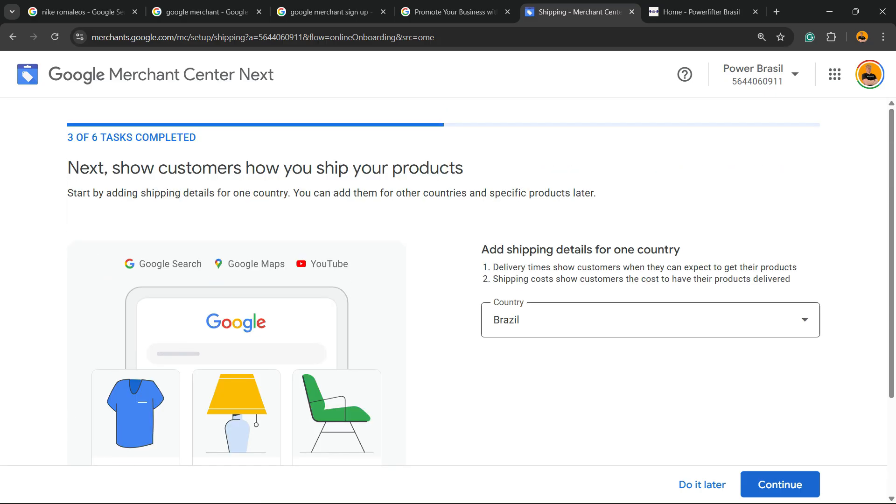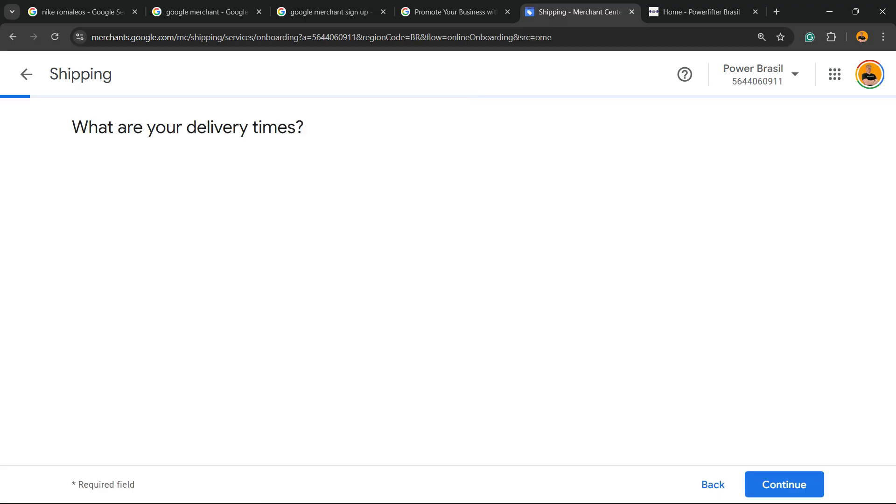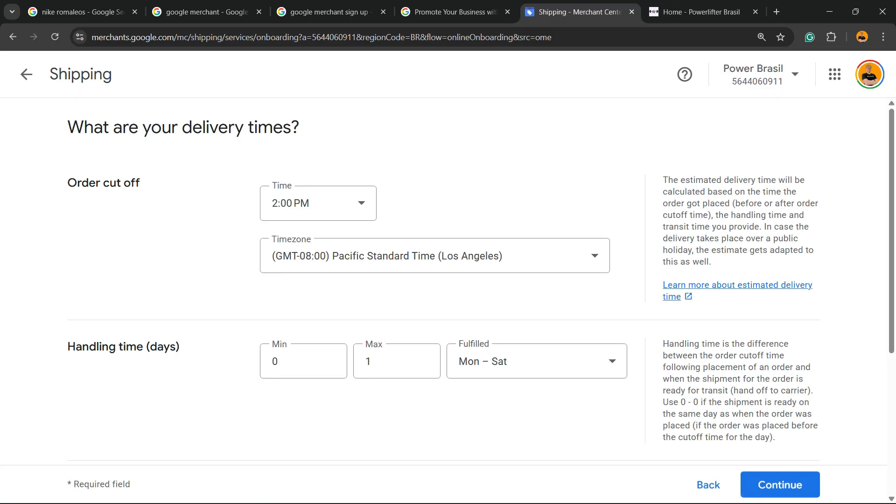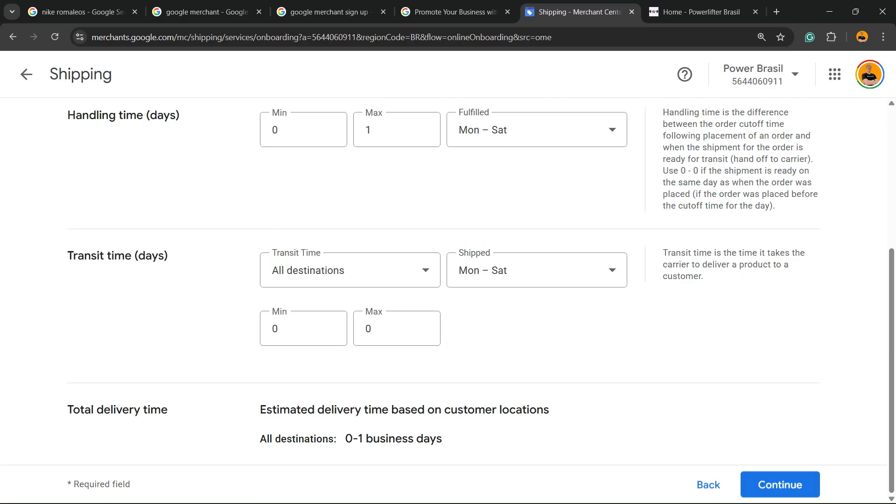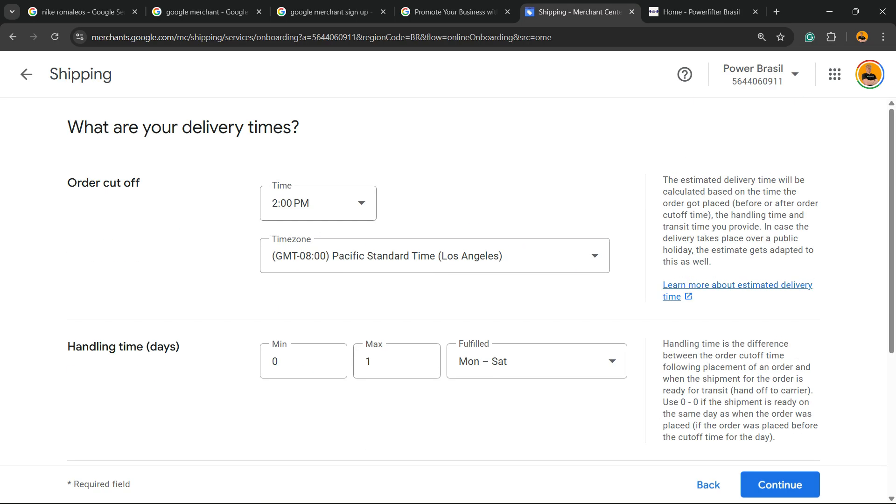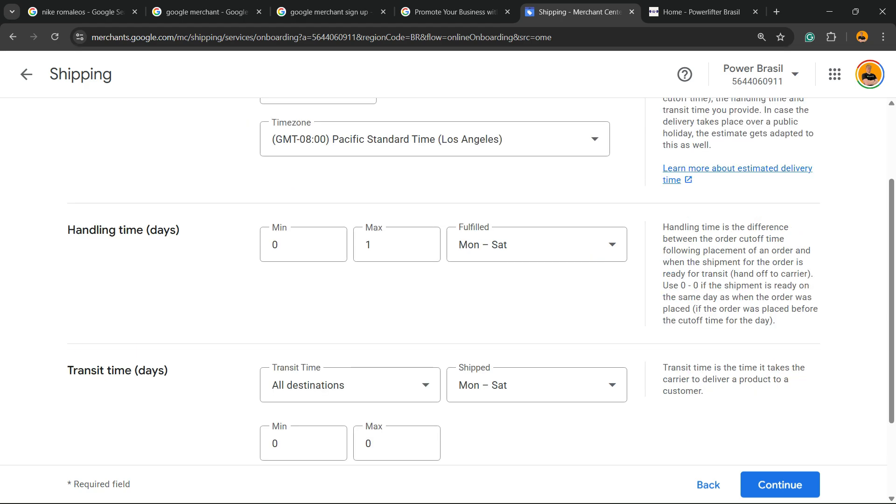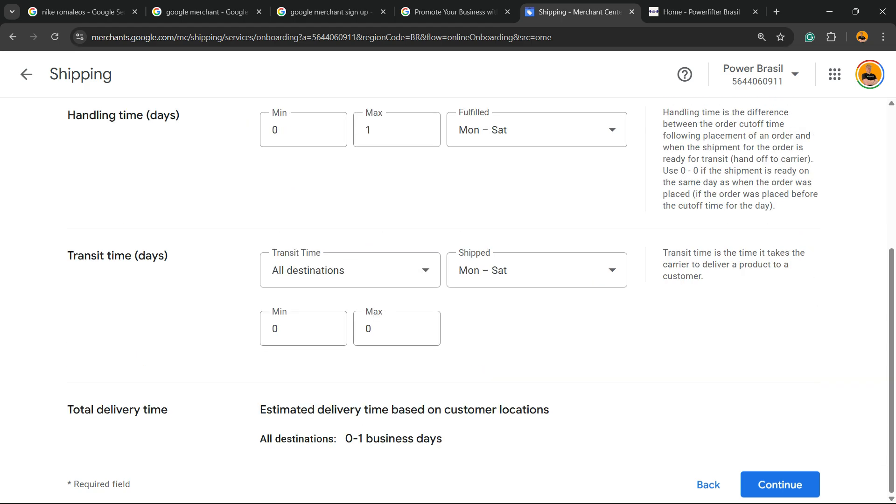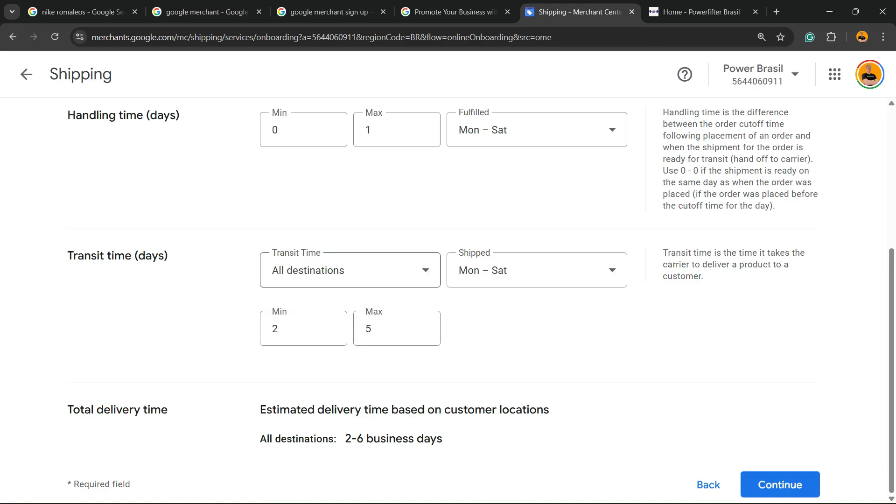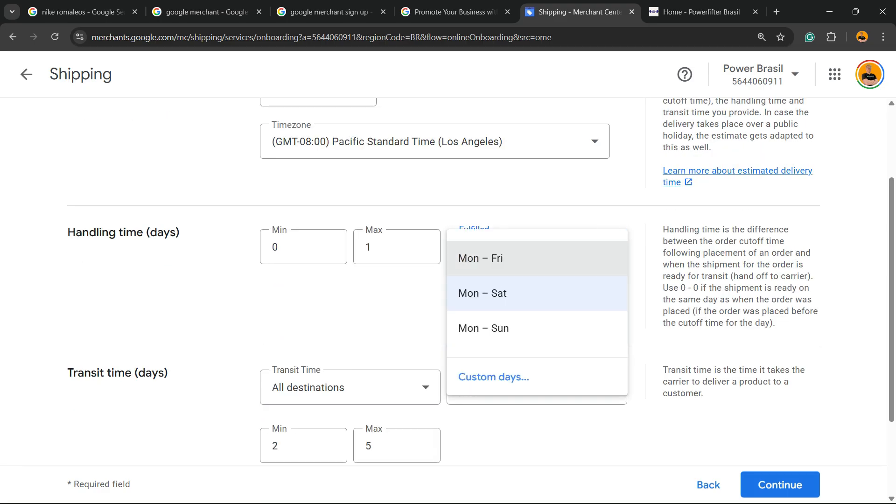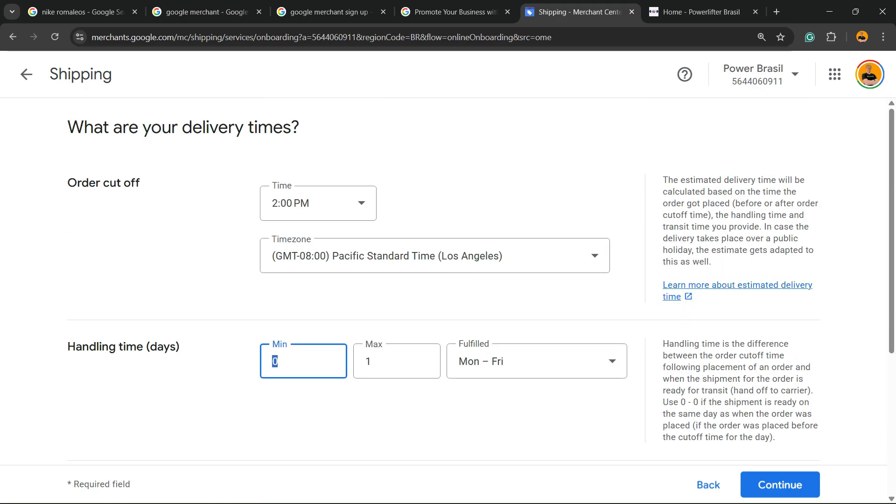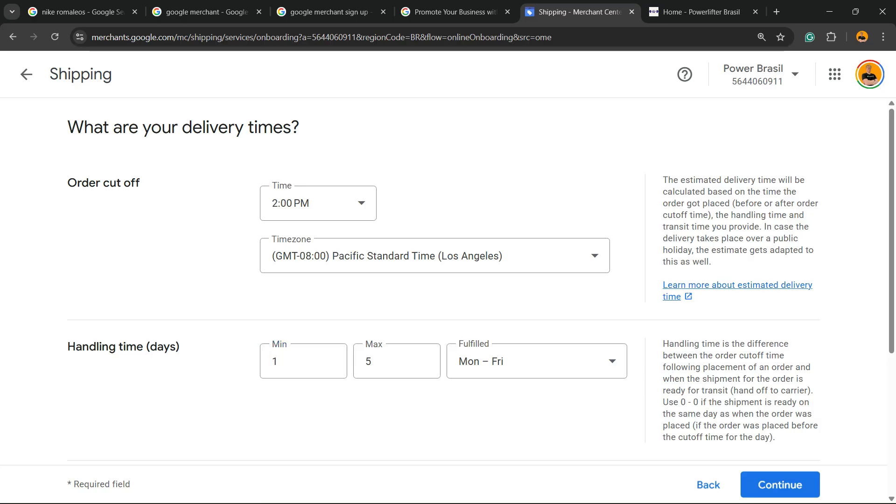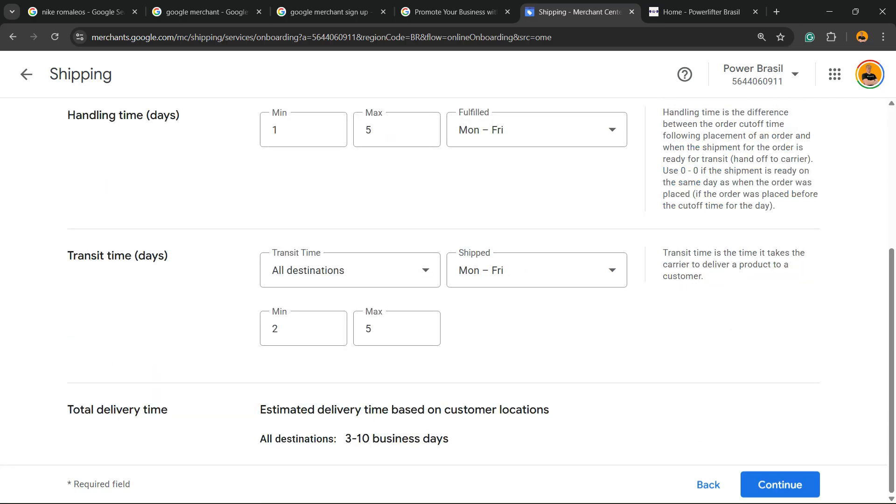You can add shipping details. Handling time, transit time, total delivery time. Okay, let's continue.